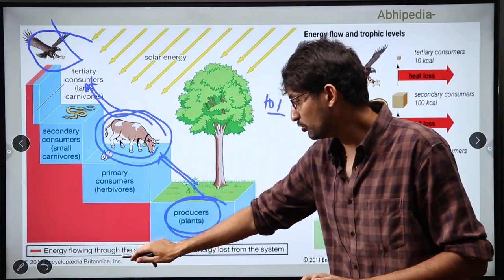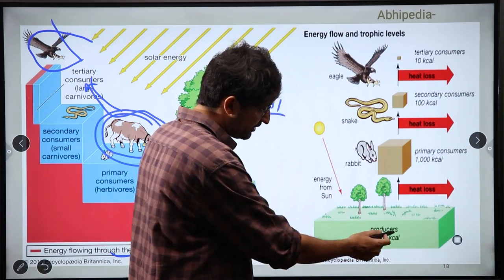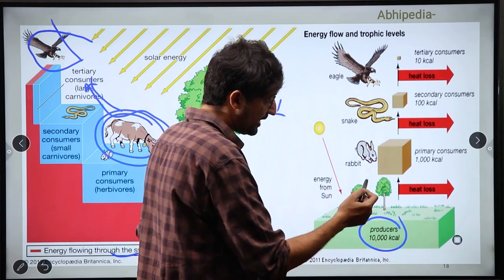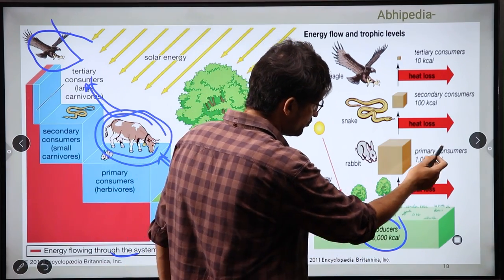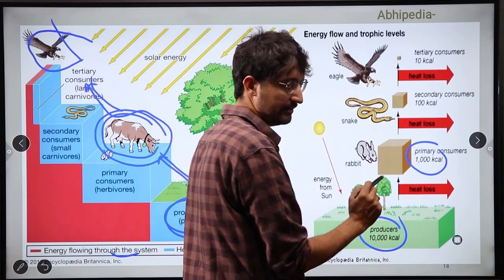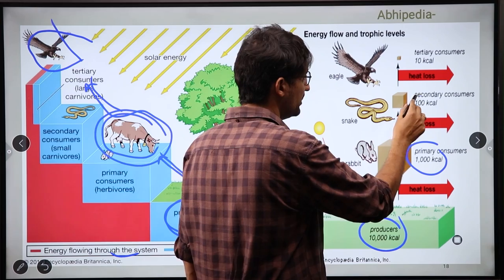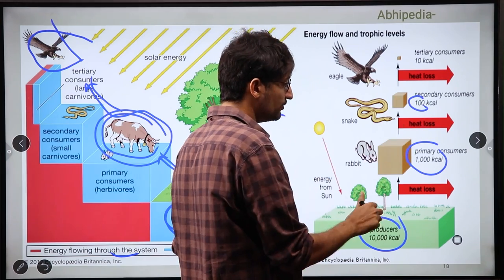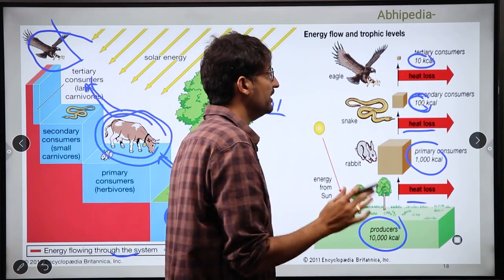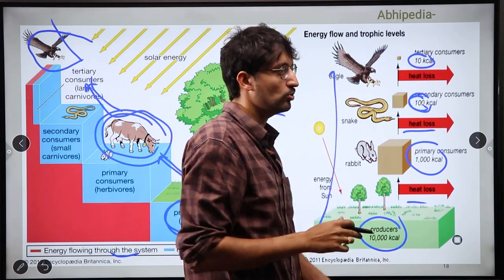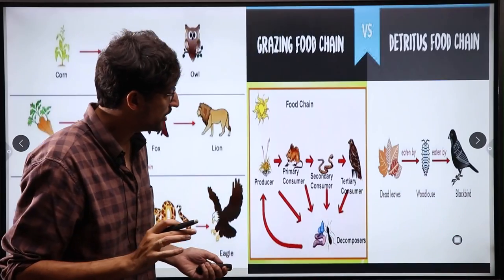The energy flows through the system. As you can see here, producers have made 10,000 kilocalories, but the primary consumer receives only 1,000 kilocalories which can be transferred. After that, it will be 100 kilocalories, with the rest lost as heat, and finally it will be only 10 kilocalories. This is the 10% rule — I hope you understand this.